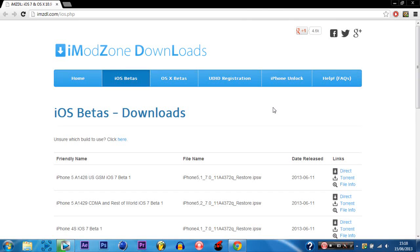What's up guys it's CasualSavage here and this video I'm going to be showing you where to download your iOS 7 IPSW from.